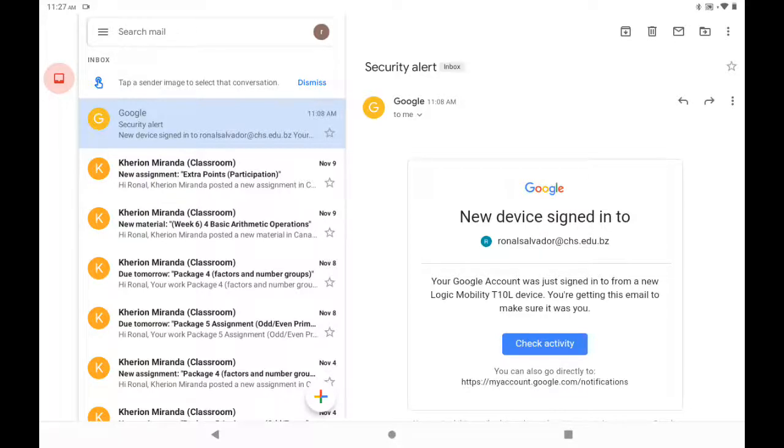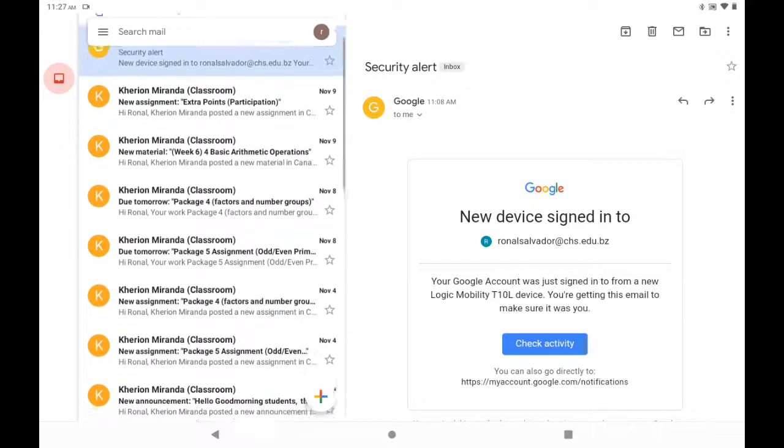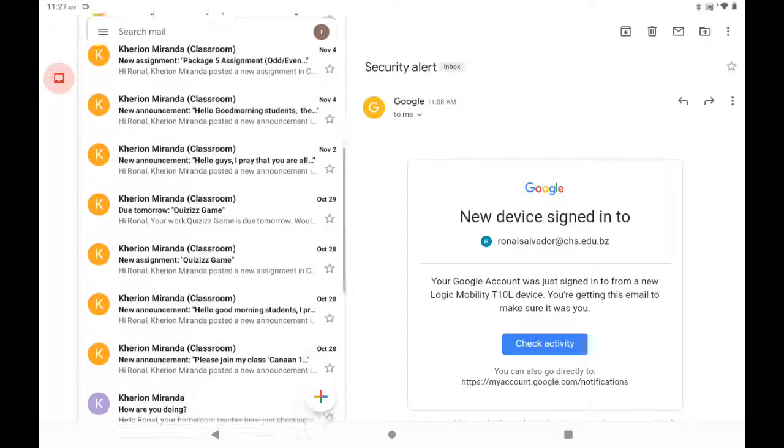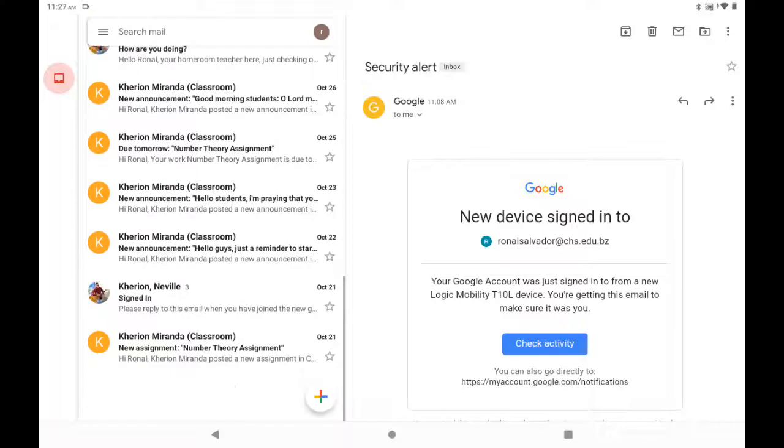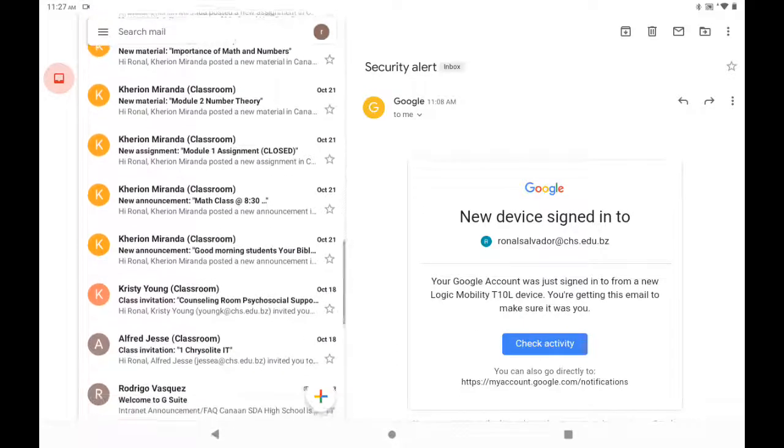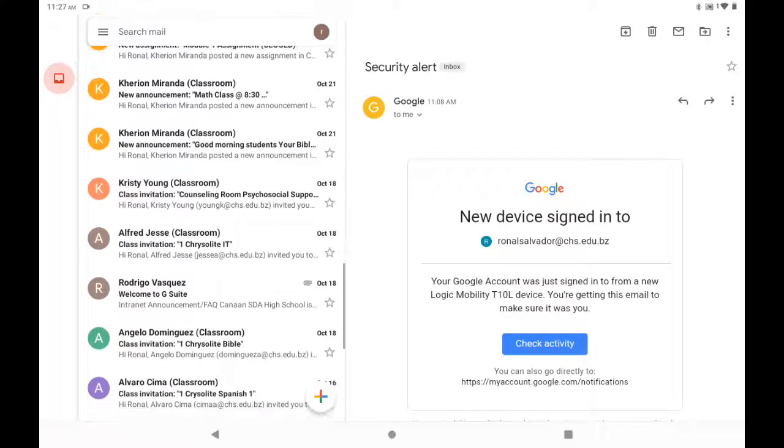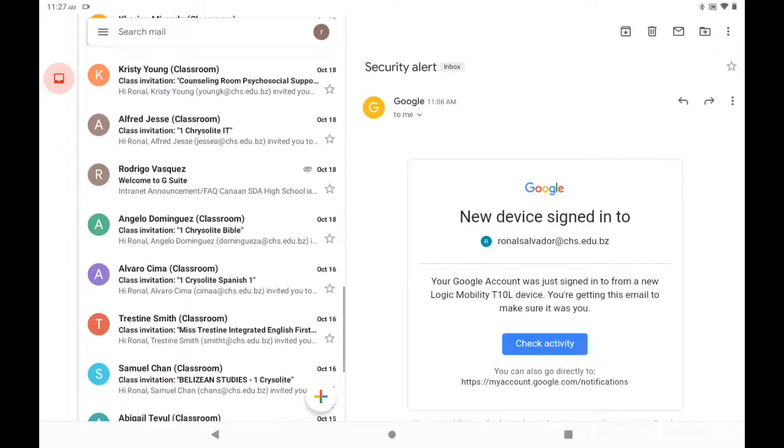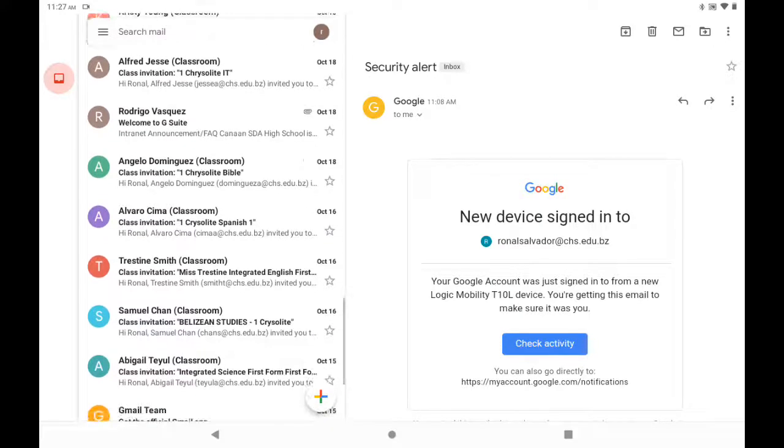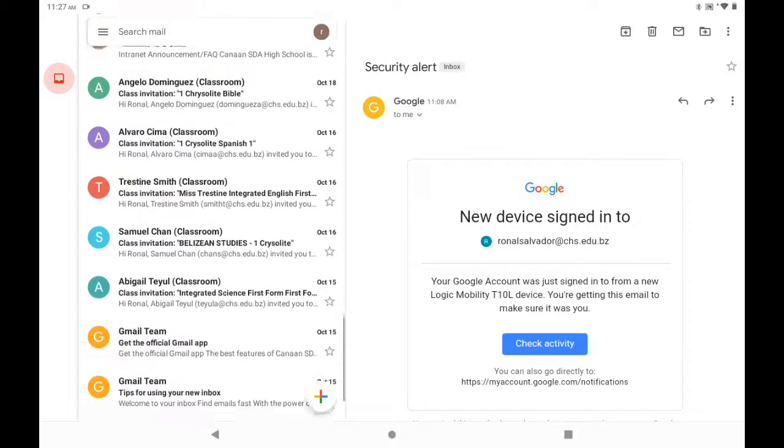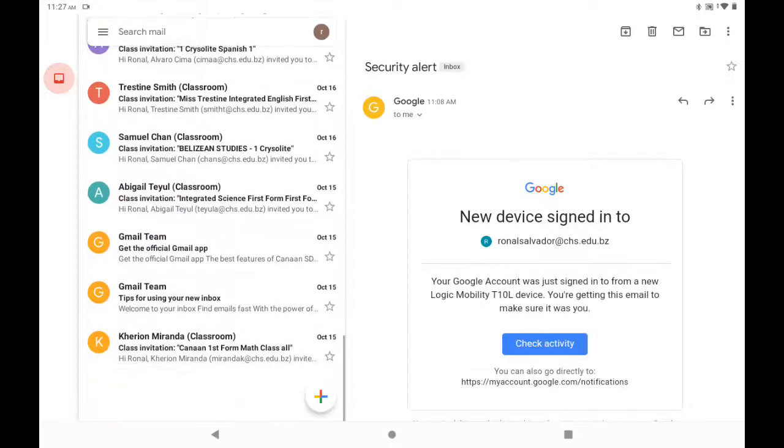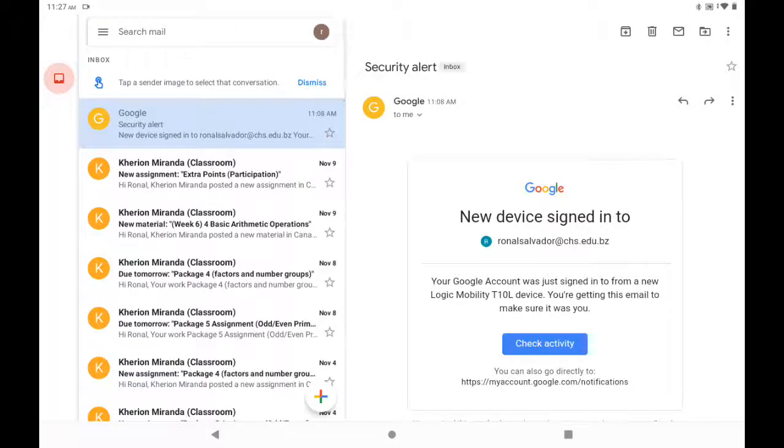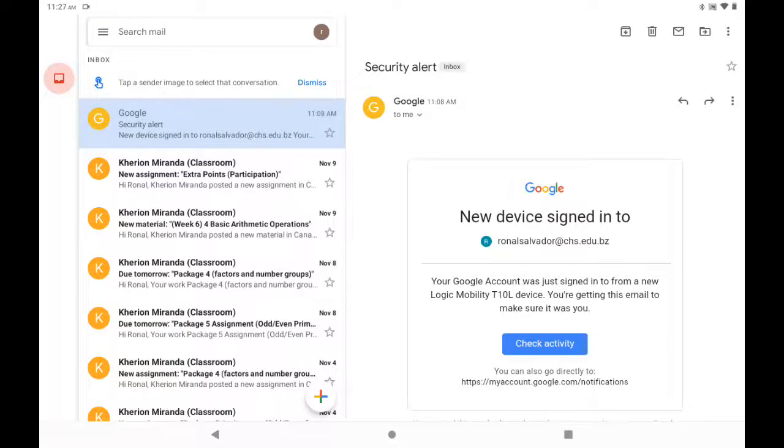So after you have entered into your email address, here is where you will receive all the emails, all the notifications from your teachers, from different classes. If there was work to be done, if there was an announcement, well, you will have to go over that.